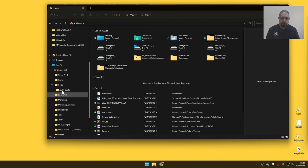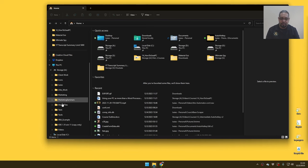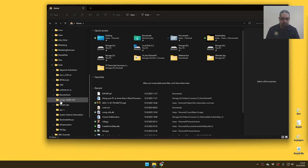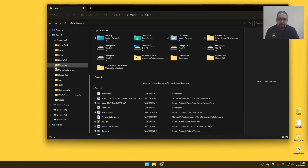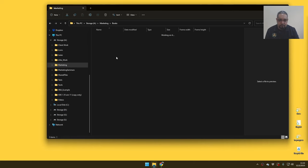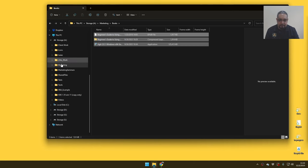But this one actually shows the structure of wherever you are. The only thing is that, as you're noticing here, when I am in one folder like this, this side does not get updated.